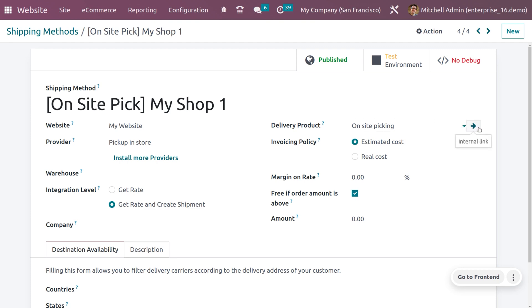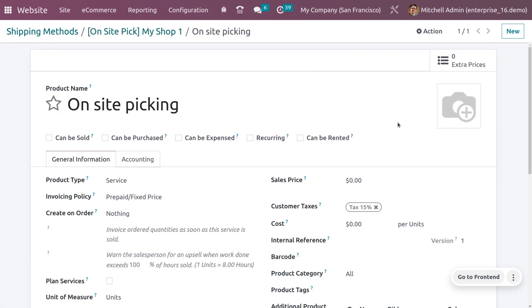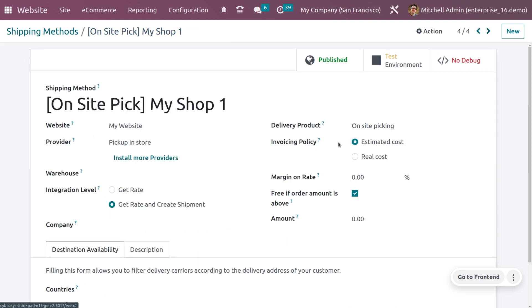When you get into the internal link, you have to set the product type as service and the invoicing policy as prepaid or fixed price. You do not need to set the cost or sales price. We can make invoicing policy on two choices: estimated cost and real cost.